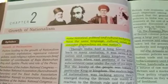Hello children, today we are going to take the second lesson from your history book, Growth of Nationalism.